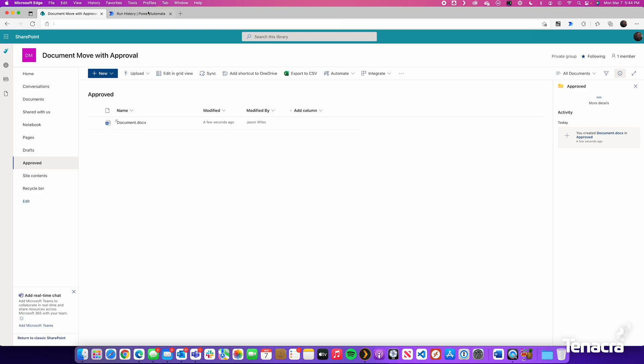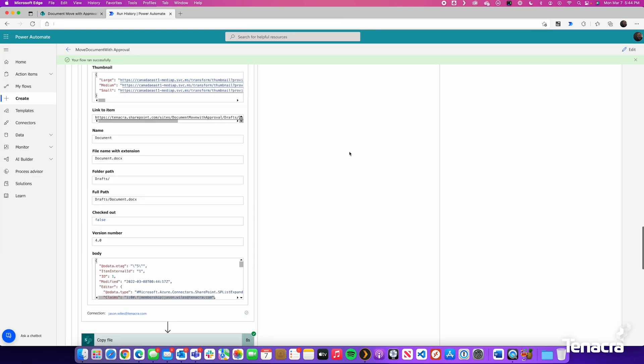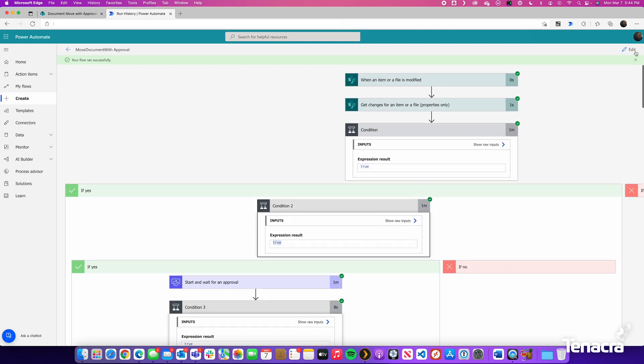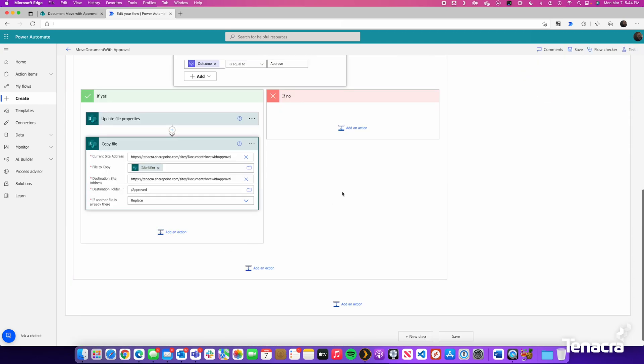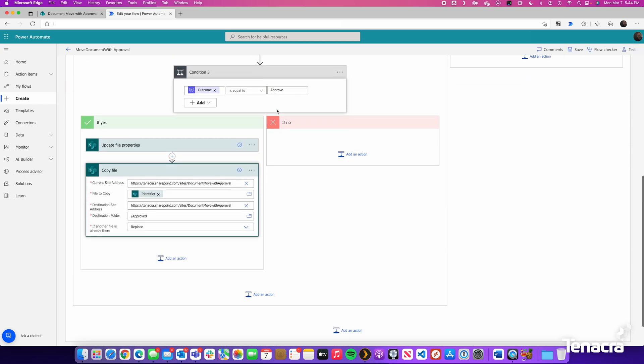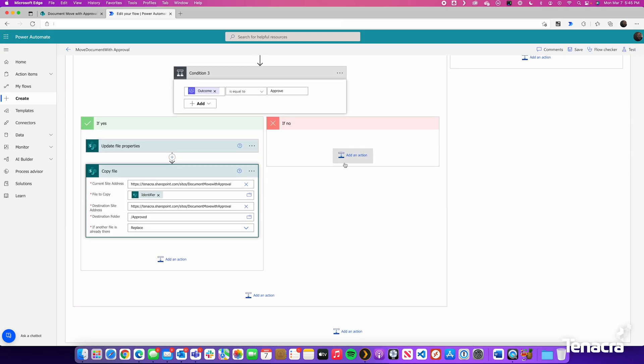Of course, there are many different things you can add to your Power Automate. Perhaps a step to say if it was rejected. Or capture the approval comment and throw them inside the document library.